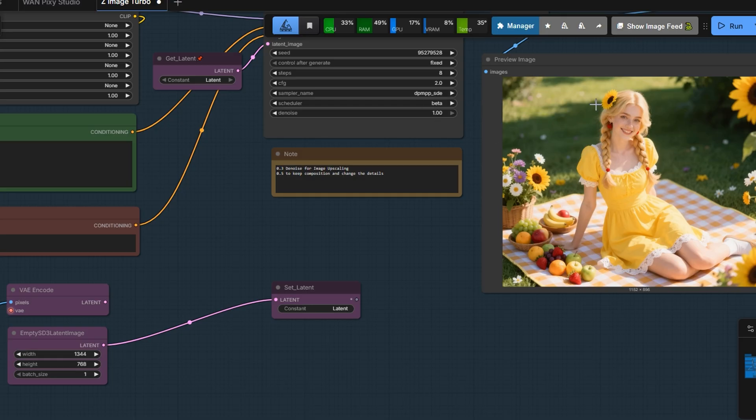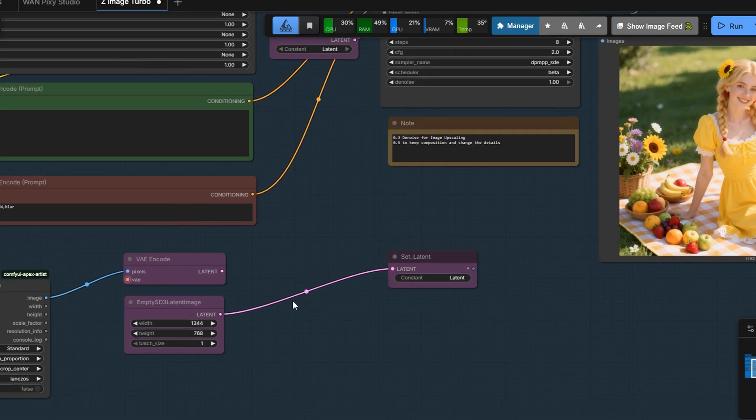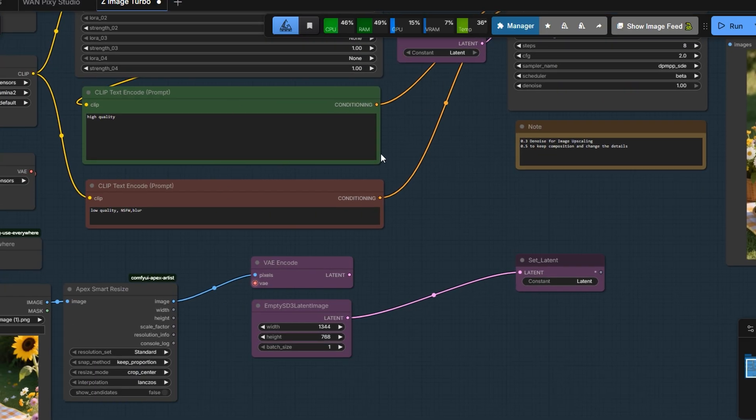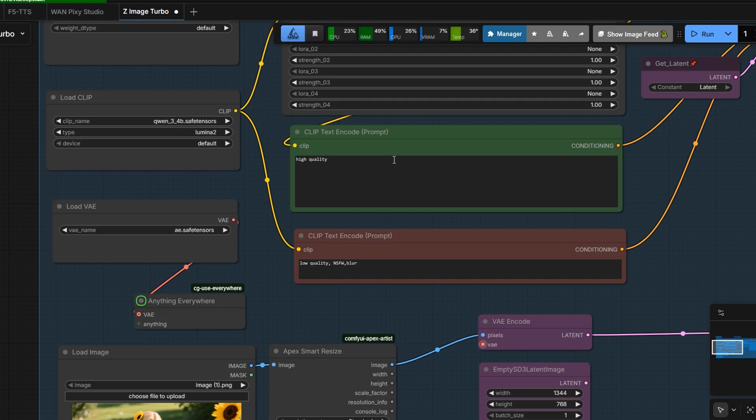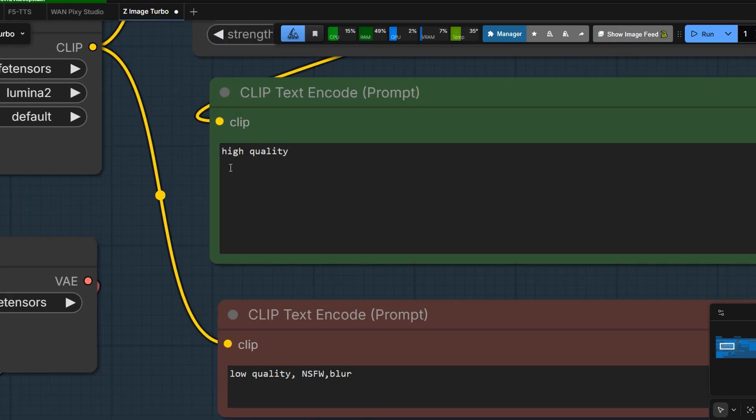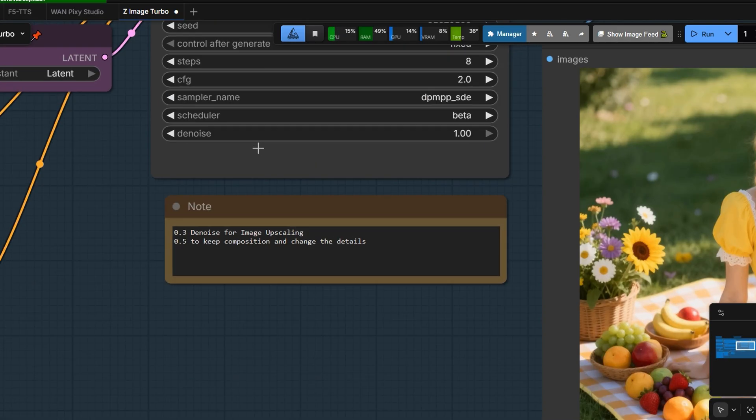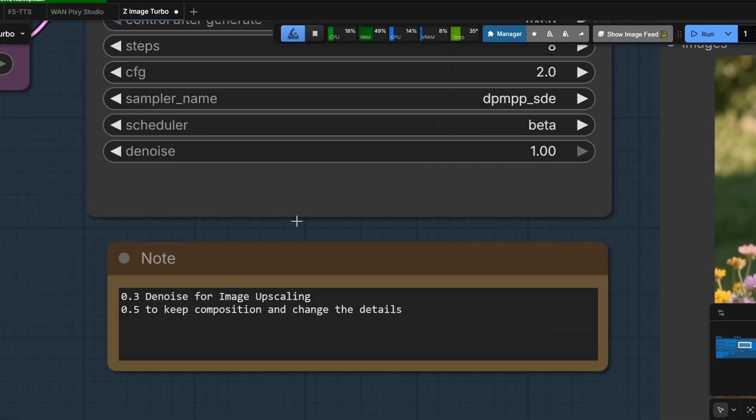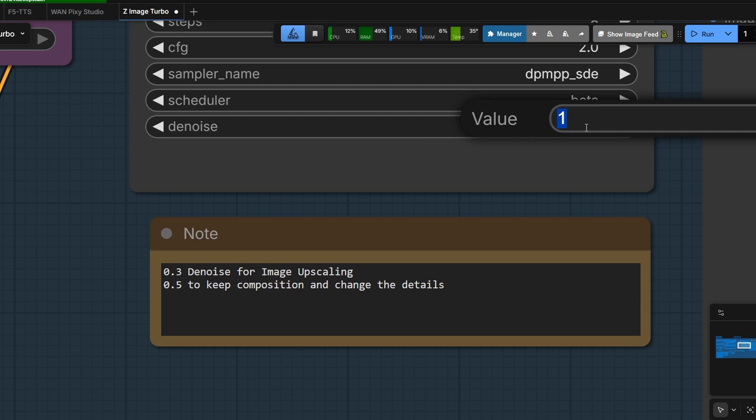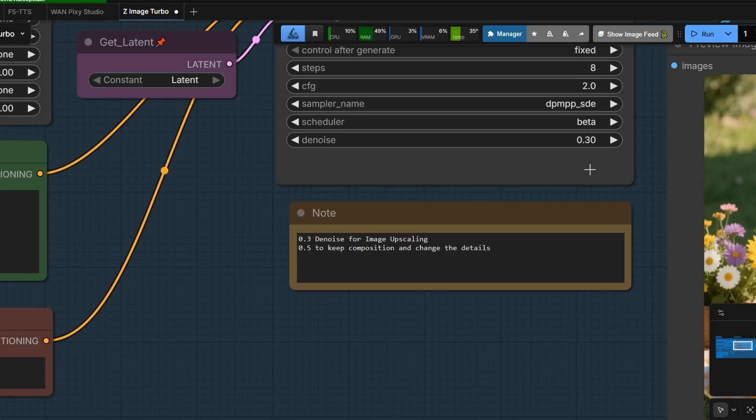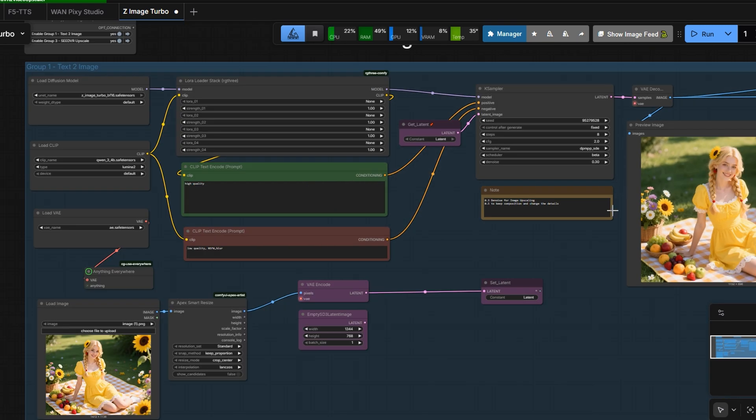First, we'll try the image upscaling method. The prompt is simply high quality. To upscale the image without changing it, set the denoise amount to exactly 0.3. This keeps the image intact and only increases the resolution.